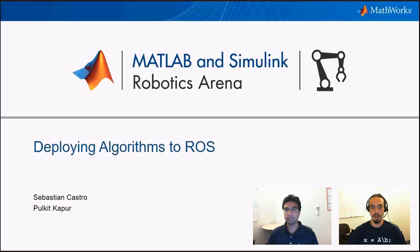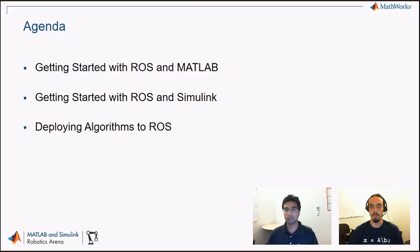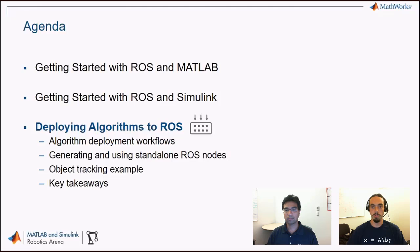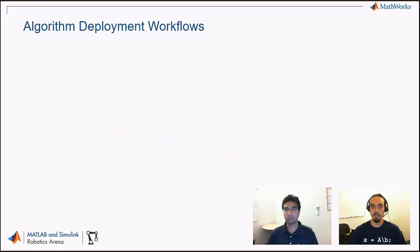So in this video, Pulkit and I will talk about some workflows to get algorithms that you might have made in MATLAB and Simulink out to be standalone. As far as our agenda, this is the third of a three-part series. The first two videos talked about getting started with ROS and MATLAB and Simulink, respectively. And that talked about some desktop prototyping workflows. In this video, we'll focus on the standalone deployment.